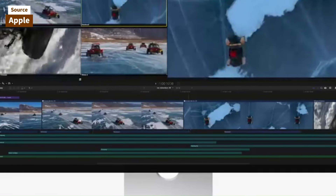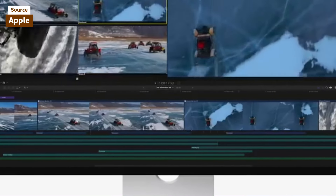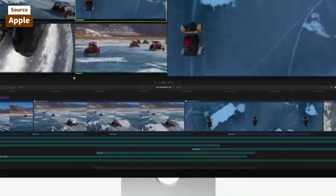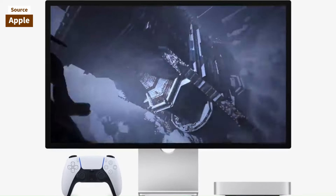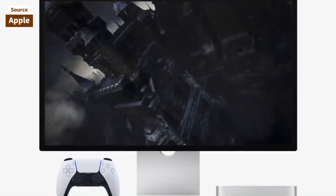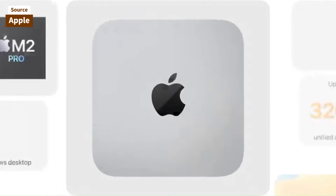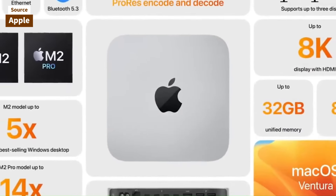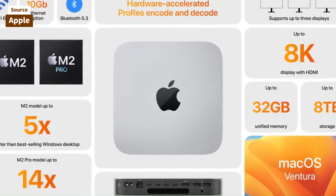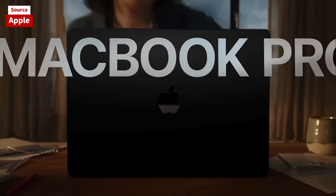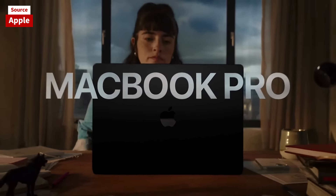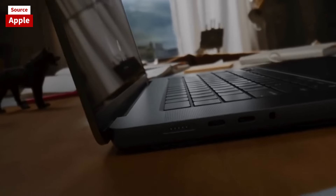Starting with pricing, the M2 Mac Mini comes in at $599 retail, while the M2 MacBook Air is priced at $1,199. However, students and educators can avail a $100 discount on both models, making them $499 and $1,099 respectively.